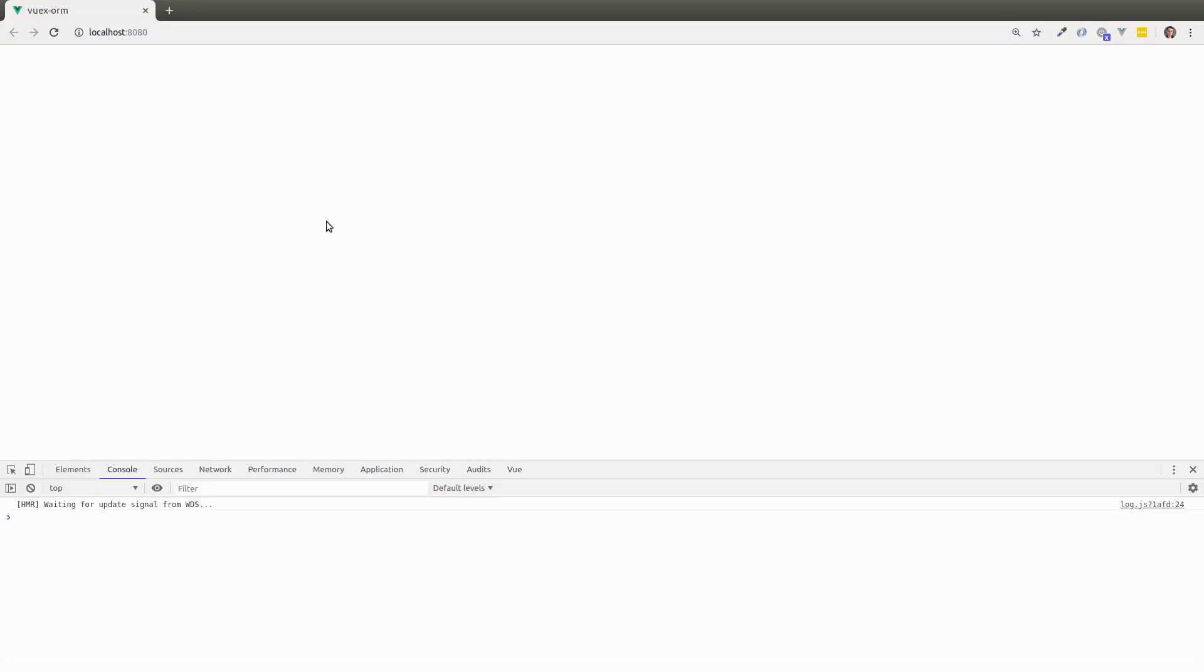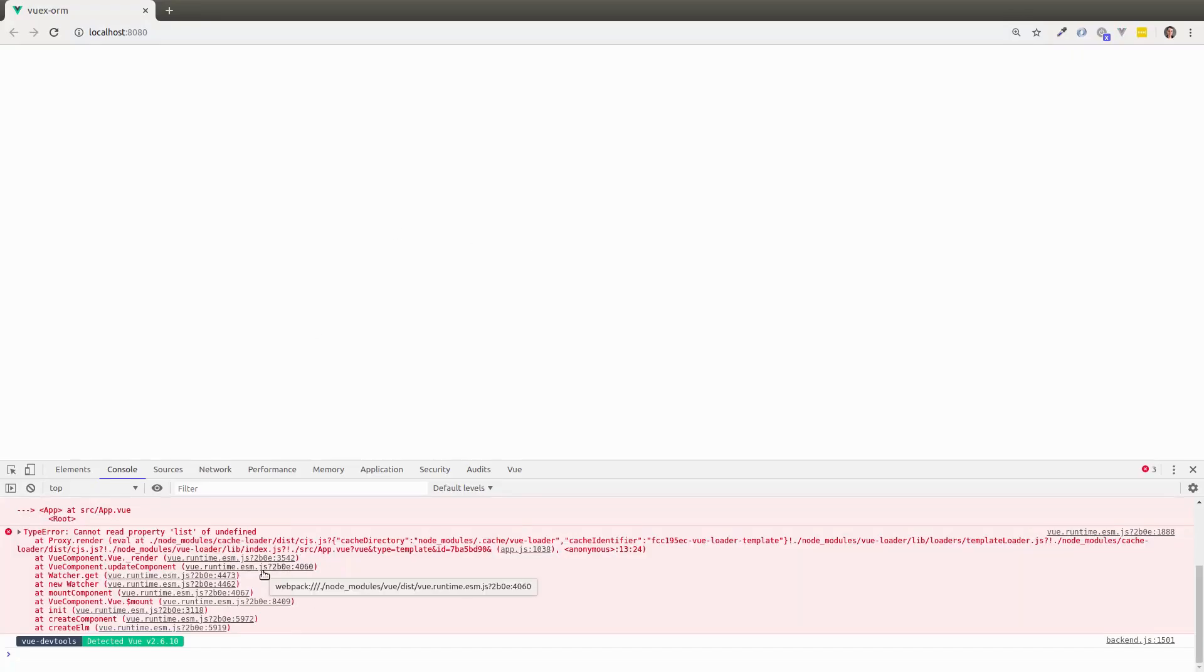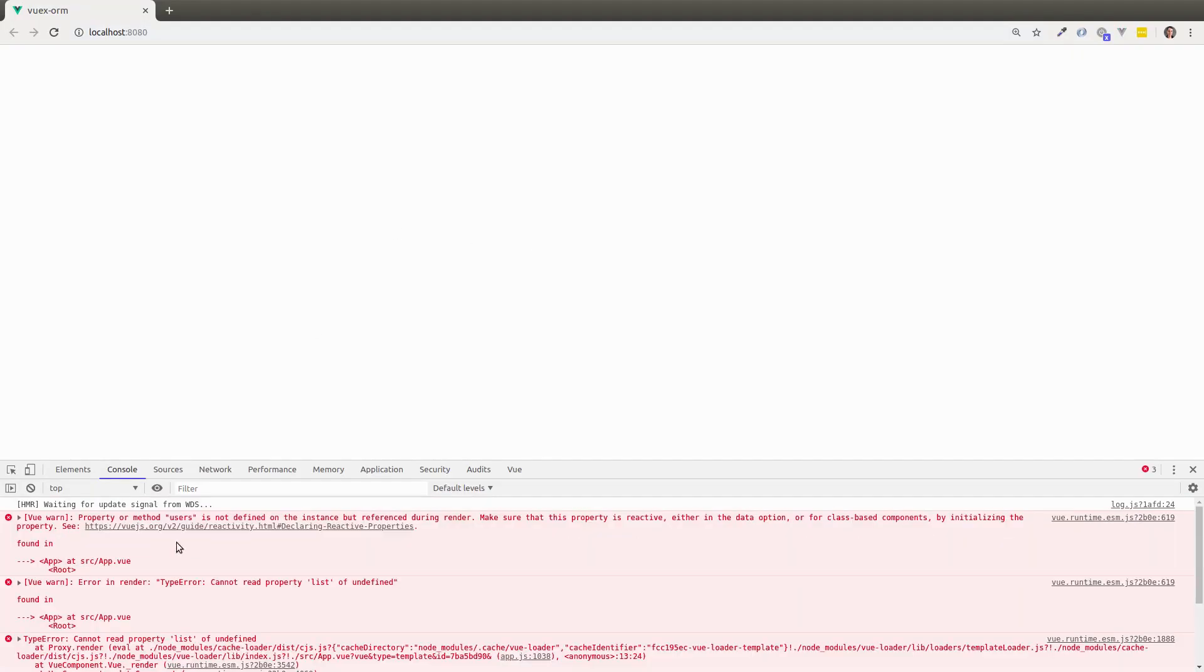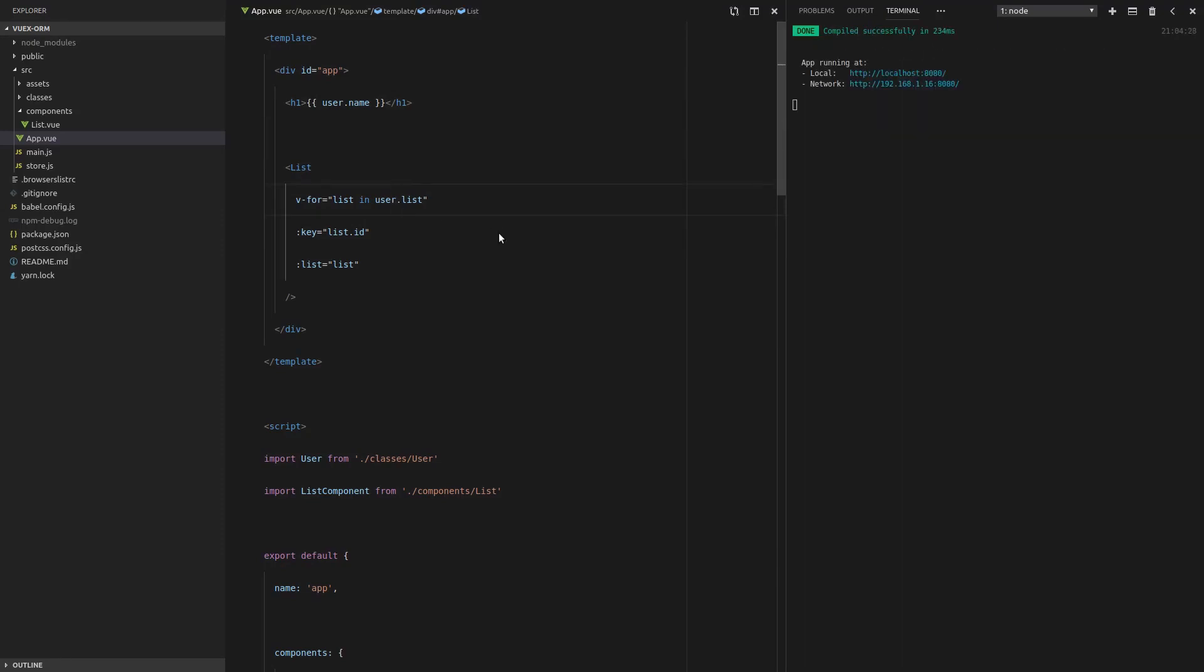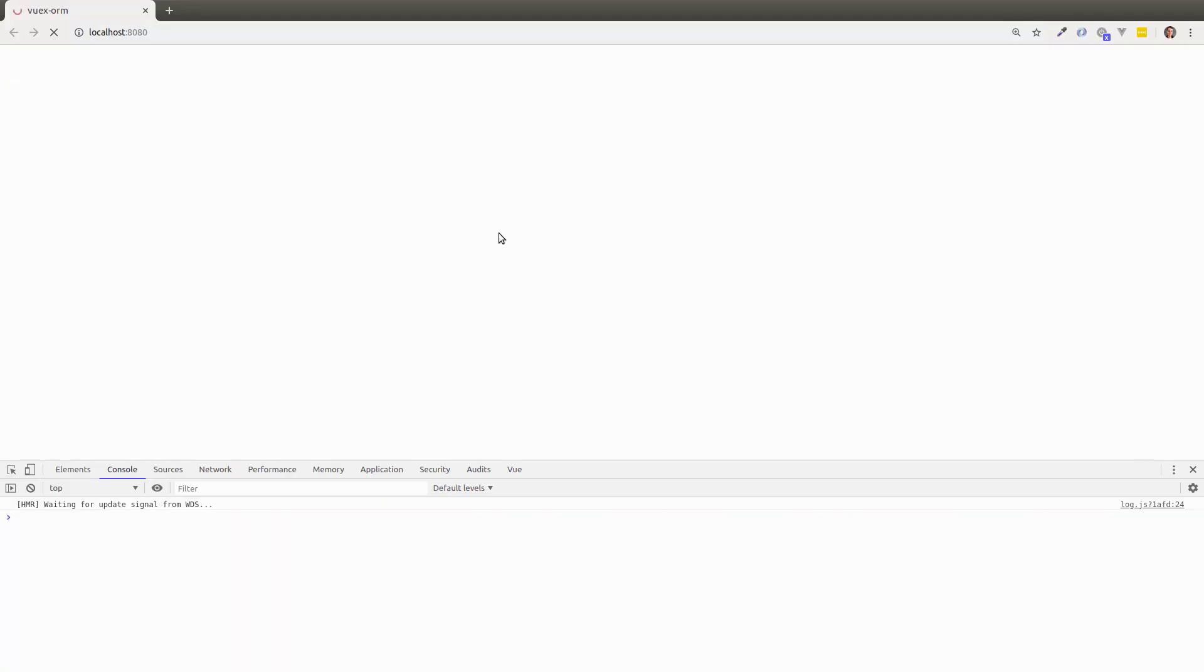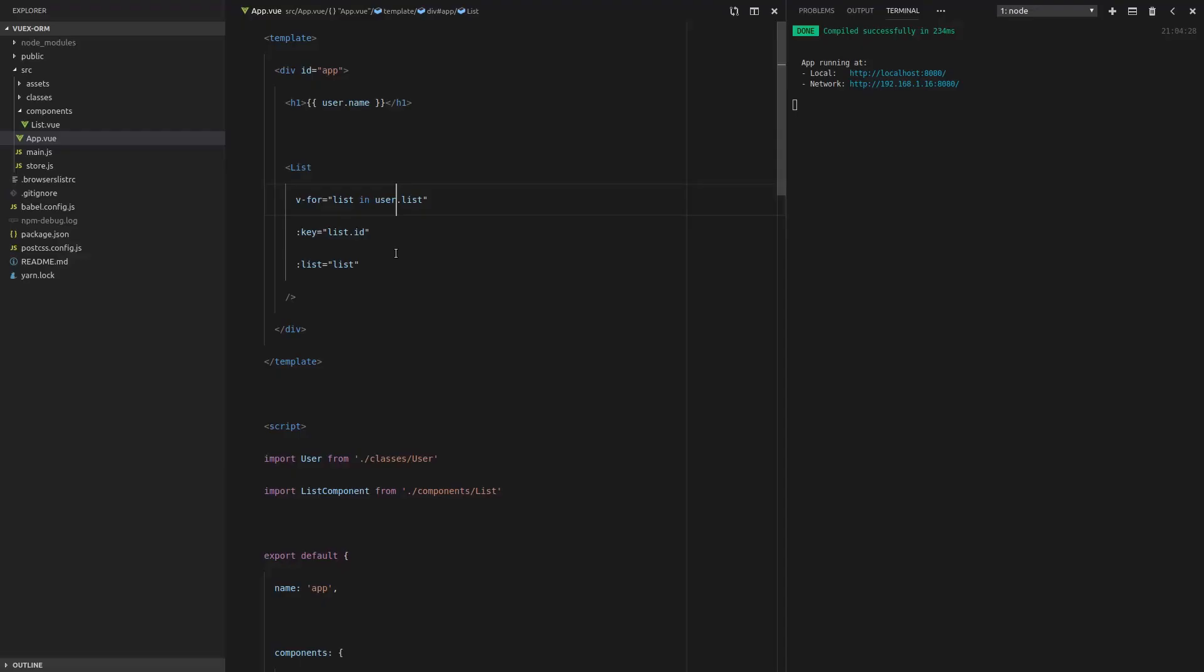Property or method users is not defined on the instance. Ah, so this should be user, not users. All right. So let's refresh the page. And it's working. However, we don't have any lists yet.